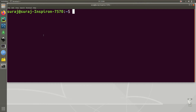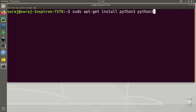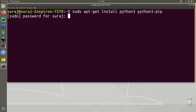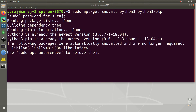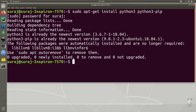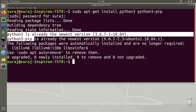We are going to install Python 3 and Python 3 pip in order to install PyTorch first. So we are going to type sudo apt-get install python3 python3-pip. Then enter your system password. In my system both are already the newest version so I don't need to reinstall it again.